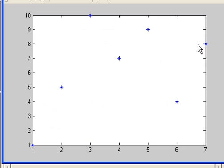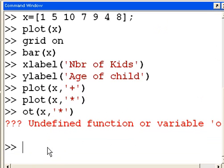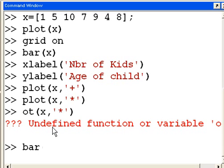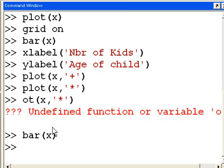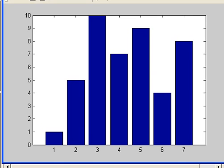Yeah, sort of. Sort of. I like the bar better. So, well, what was that? Bar of x. That looks good. There we go.